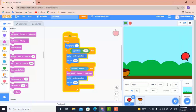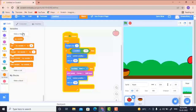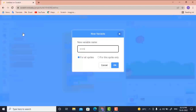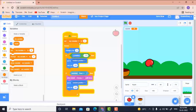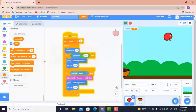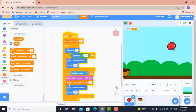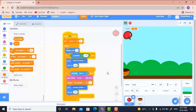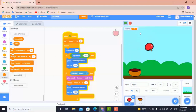Now I need to generate the score. I'll go to Variables, make a variable called 'score', and it appears on the stage. I'll set score to 0 initially, then use 'change score by 2' inside the touch block. So every time the apple is touched: score becomes 2, then 4, then 6.